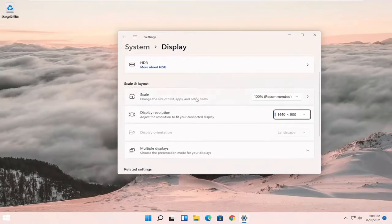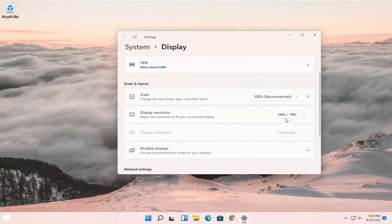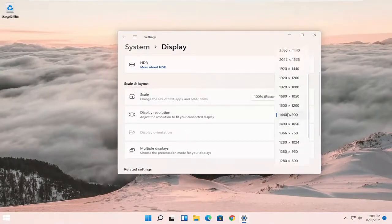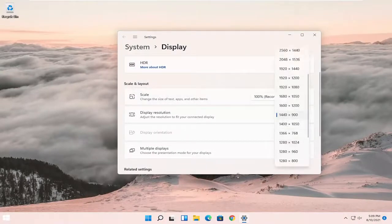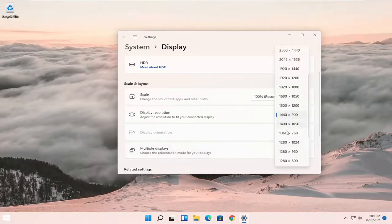Now at this point you can go ahead and adjust the scale of the page as well as the display resolution, and if you have multiple displays you can choose the presentation mode for your various displays.